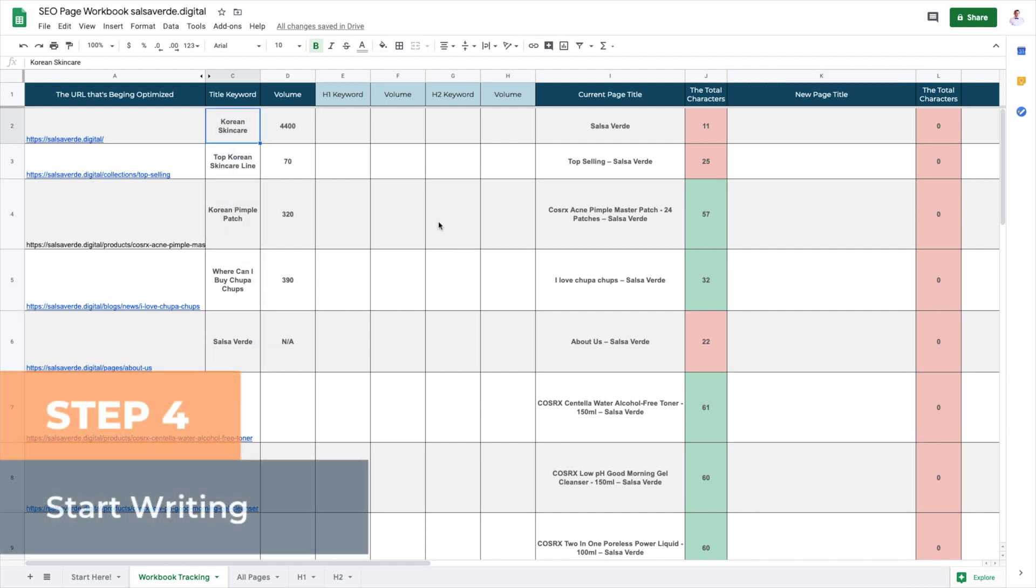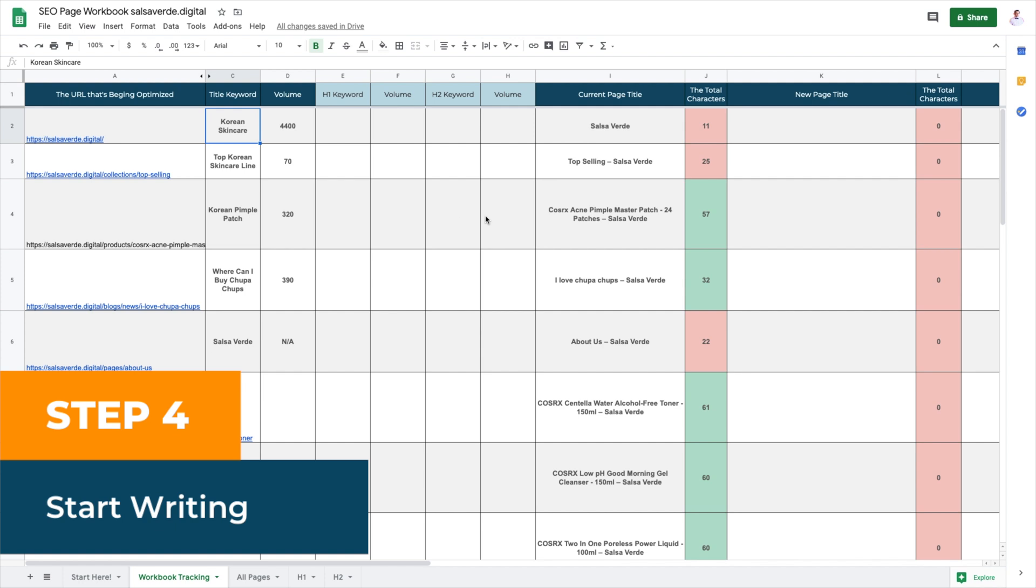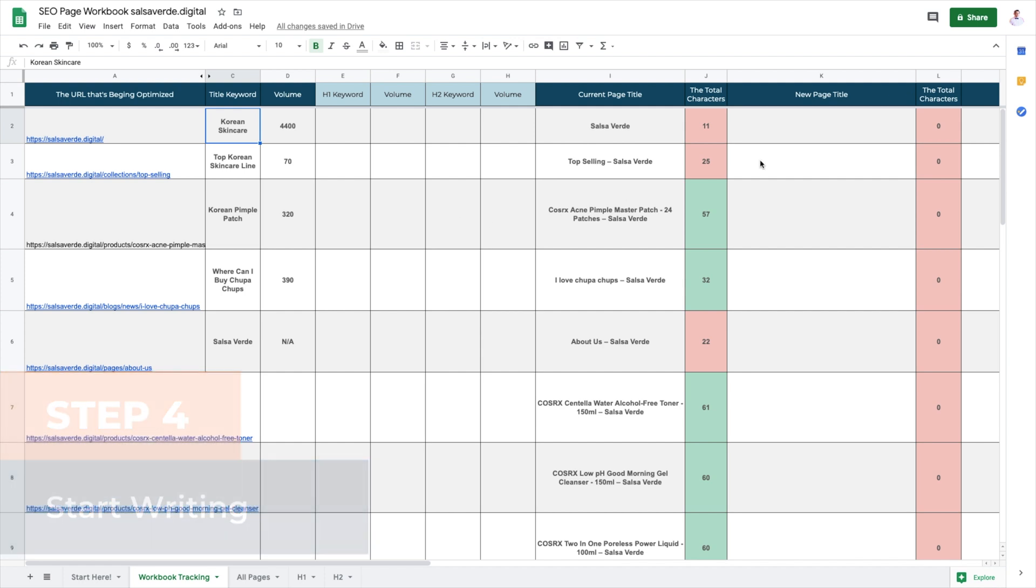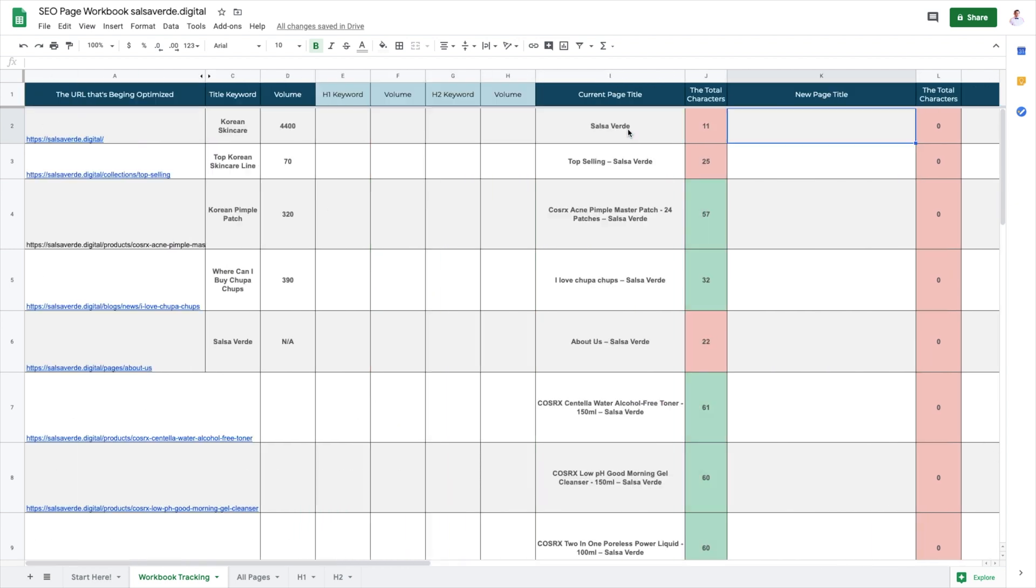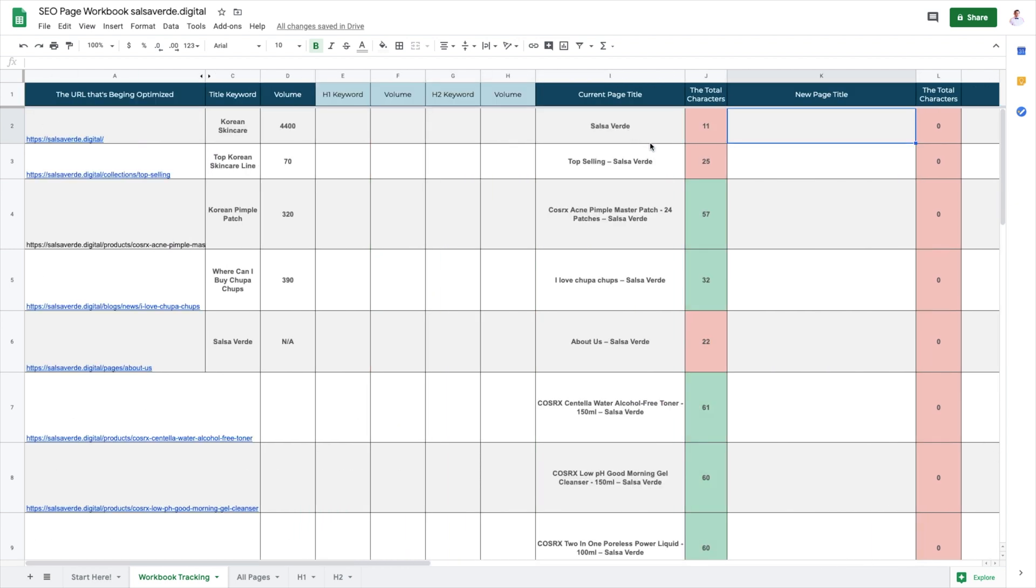Step four, start writing. Now that you have all the pieces of the puzzle placed into your workbook, it's time to hit those keywords and start writing. In the workbook tracking tab of your SEO optimization workbook, go to the row with the URL you want to edit. Review your current title tag and meta description. I don't have a meta description for my homepage. And rewrite your title and include the focus keyword. Ideally, 55 characters, but you can go up to 65 characters as needed.